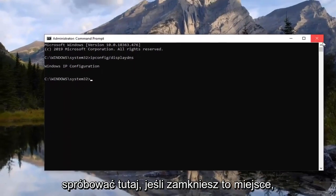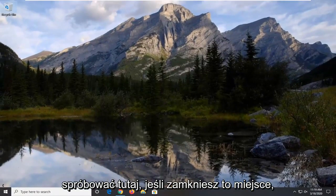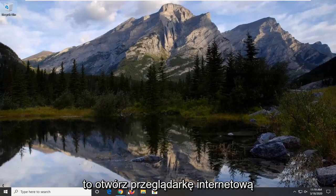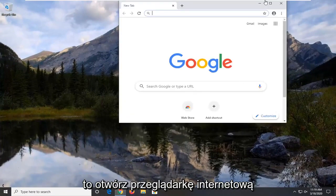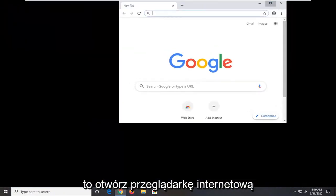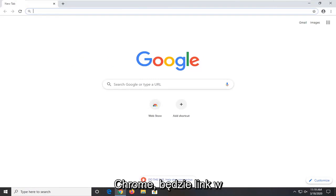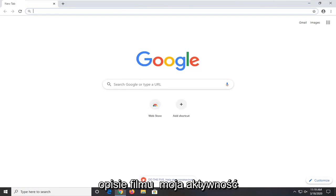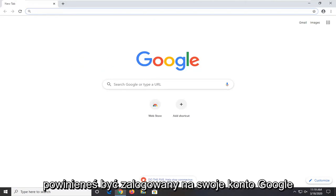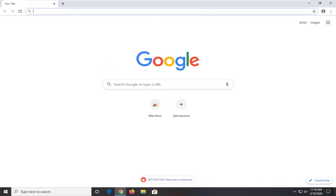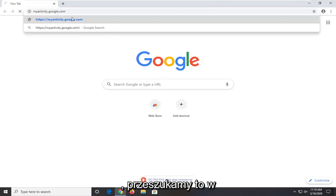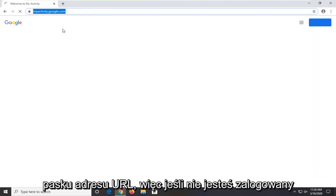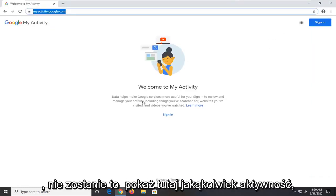Another thing you can try here if you close out of here would be to go open up your Chrome web browser. There's going to be a link in the description of the video for myactivity.google.com. So basically it just shows you your recent activity but you should have been signed into your Google account. We're going to go search this up in the URL address bar.